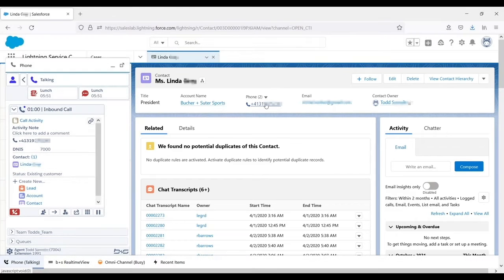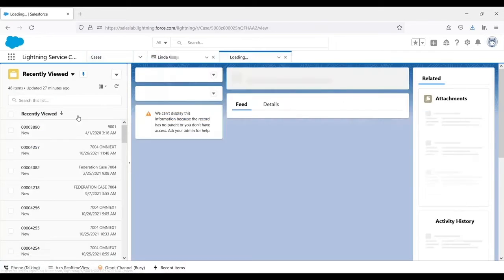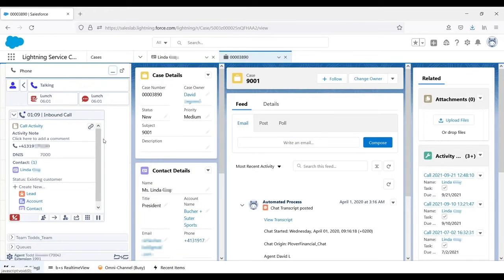The agent can associate any record in Salesforce with the call. In this example, he pulls up a case and clicks the Assign Now button.